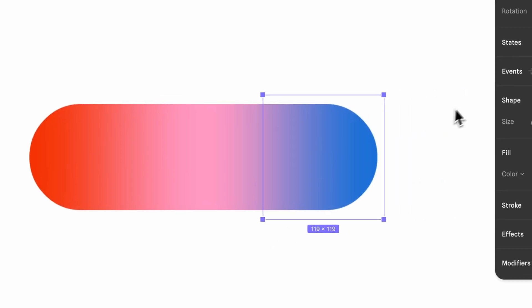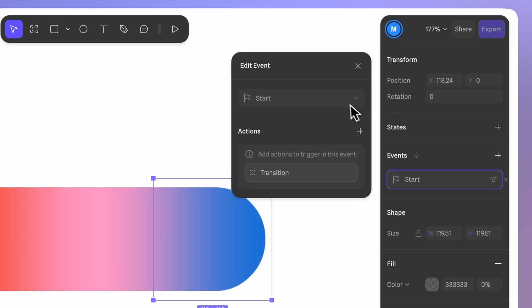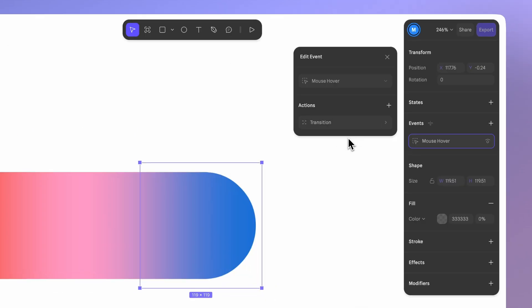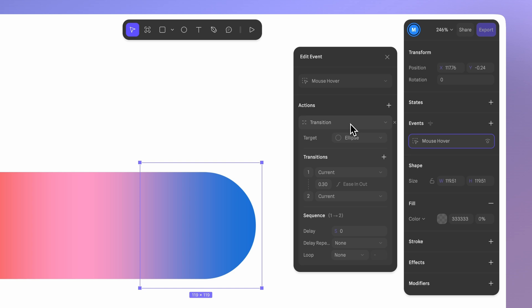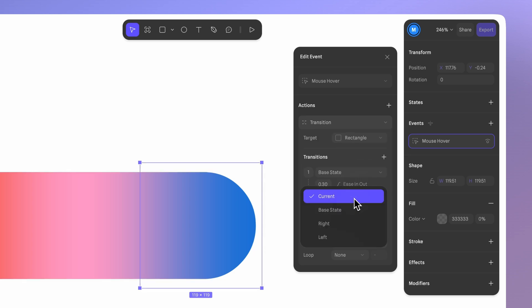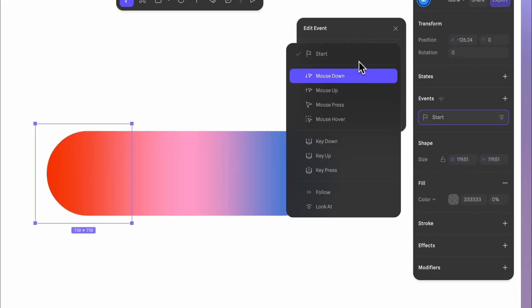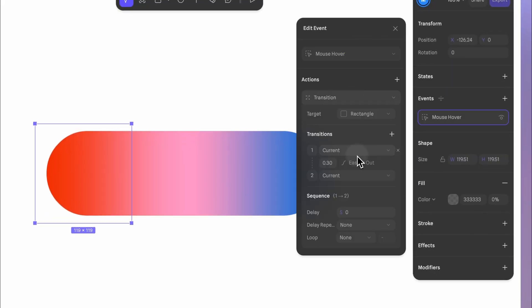After that, we'll select the right invisible ellipse and add a mouse hover event. Add a transition that targets the base shape. The transition will go from the base state to the right state of the base. That way, when we hover over the invisible ellipse, we'll trigger the blur animation in the base. We'll repeat the process on the other side and we'll have a really smooth interaction.